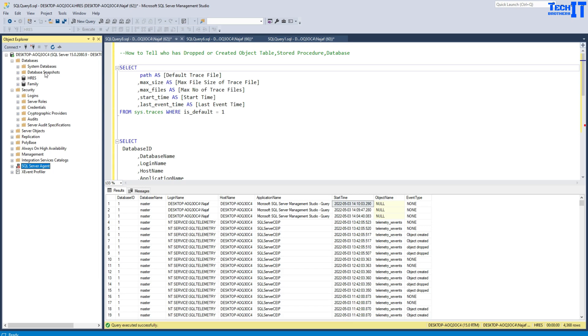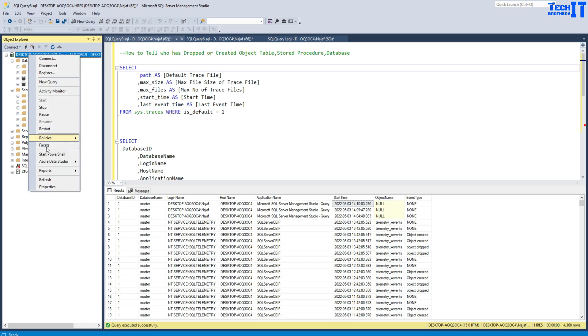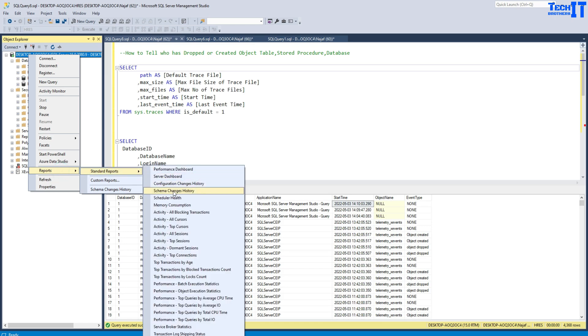Now that's very easy. What you need to do is connect to your SQL instance, and once you are connected, you can right-click here and then go to Reports, then Standard Reports. Here you are going to go for Schema Changes History.